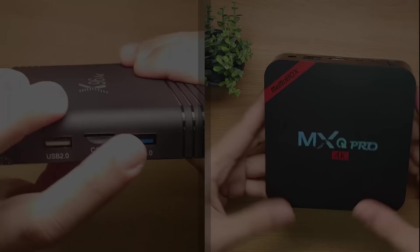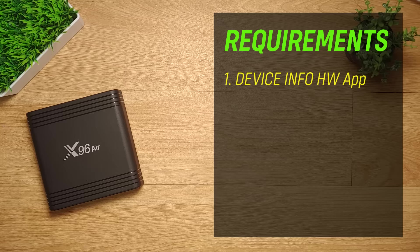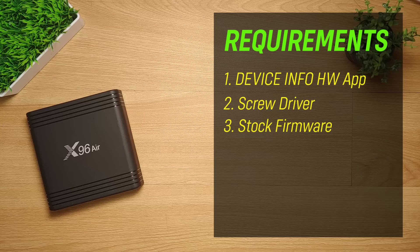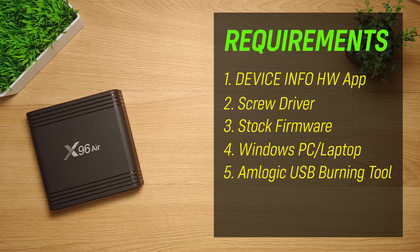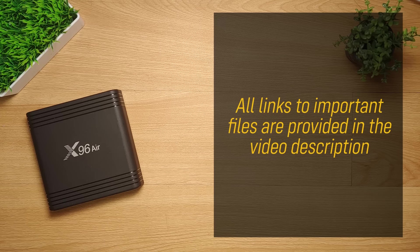For this video demonstration, I will be needing the following: An Android app called device InfoHW which can be downloaded from the Play Store, a screwdriver, an X96 stock firmware which can be searched and downloaded from the internet, a PC or a laptop, a Windows application called the Amlogic USB Burning Tool, and a full USB 3.0 male-to-male cable. Please note that I have provided several links in the video description where to download all the necessary files.